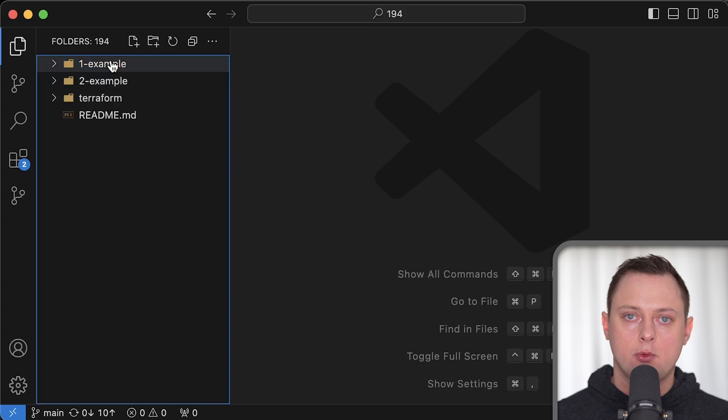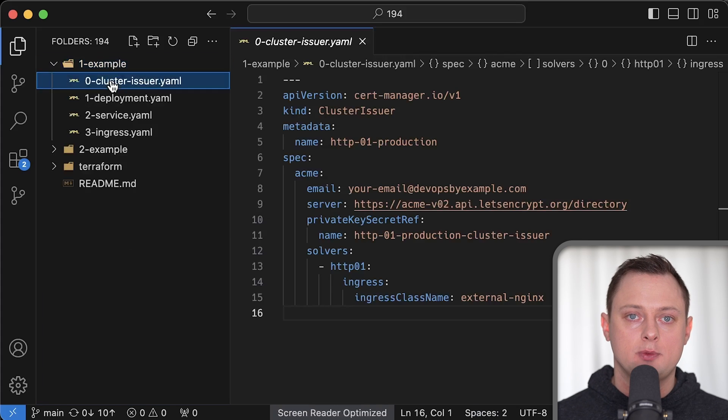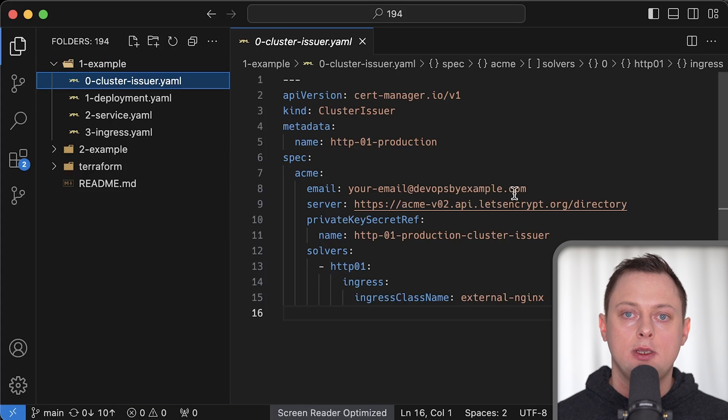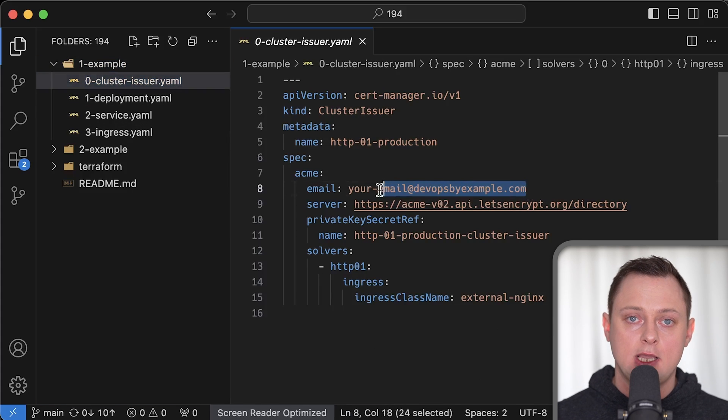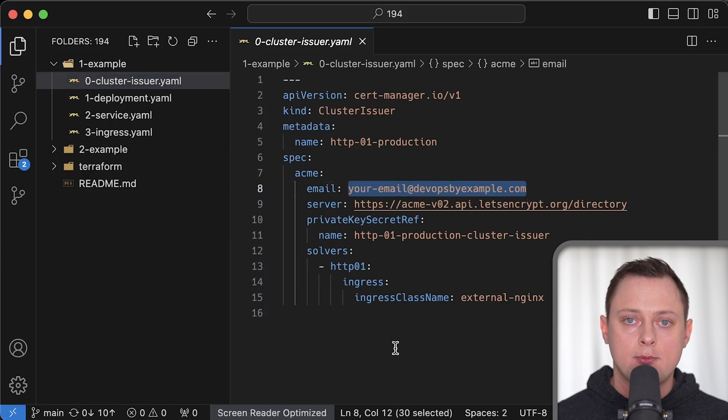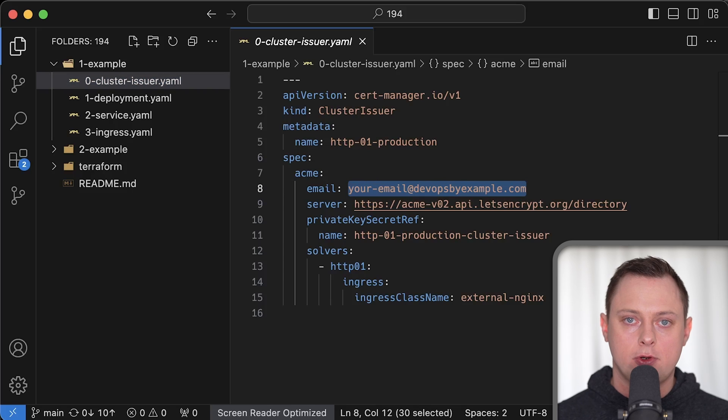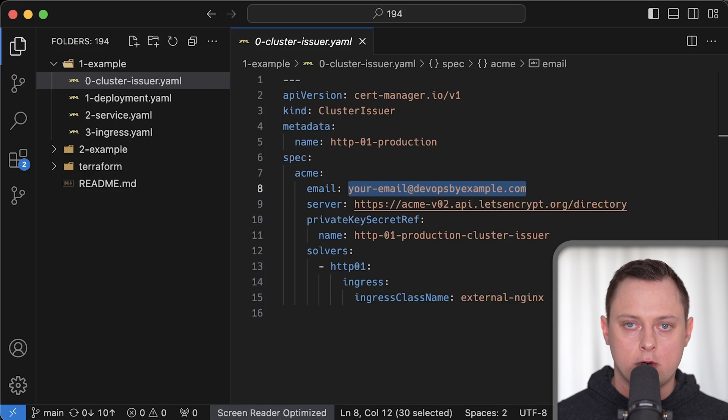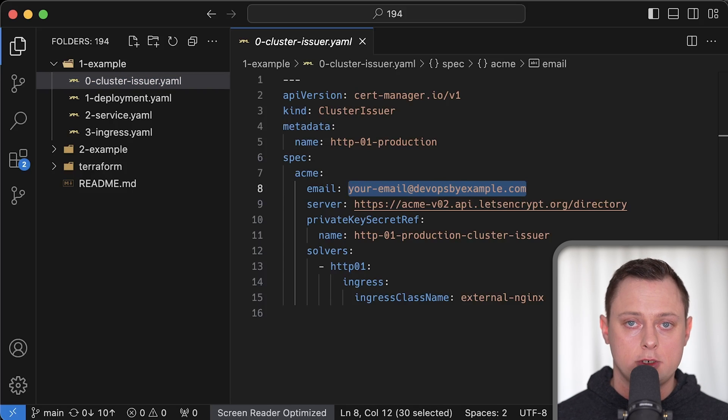When you register with Let's Encrypt, you use your email address. And if for some reason cert manager fails to renew it, you'll get an email warning. You can also use Prometheus and create an alert based on expiration date.